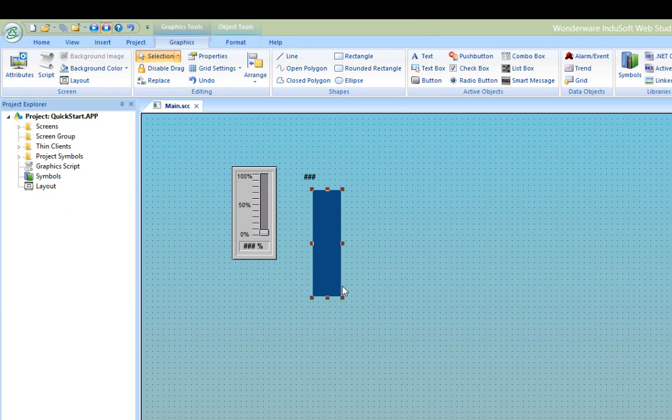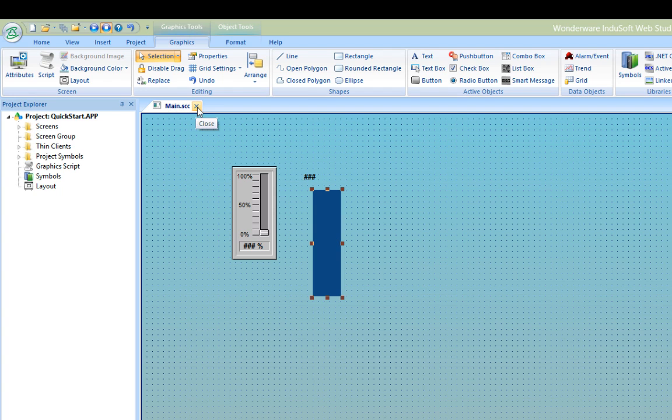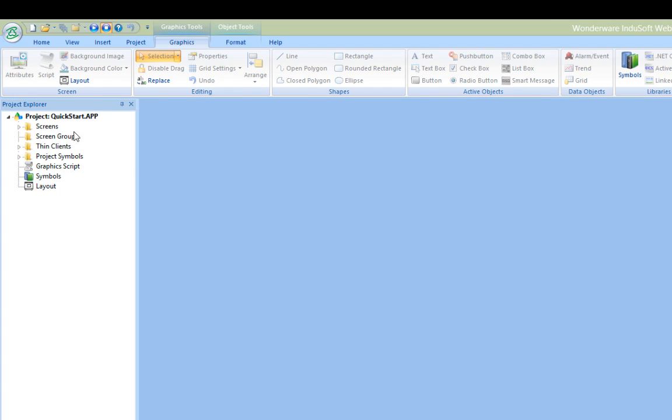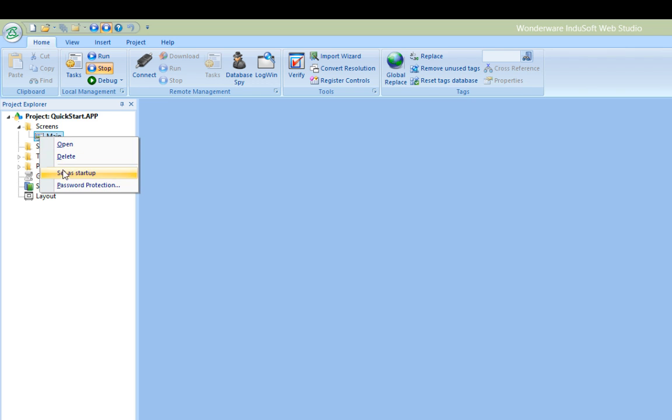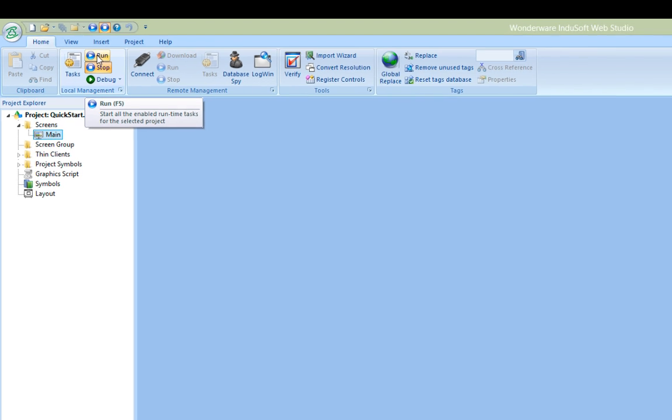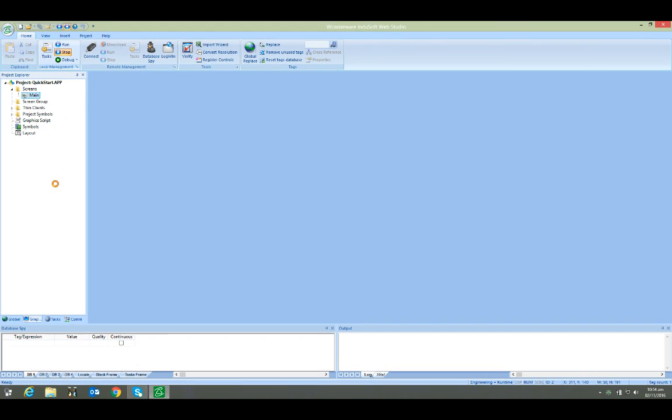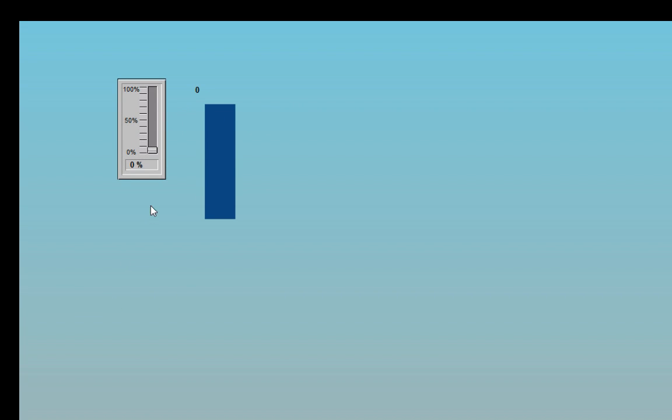Finally, before I start the project, I'll select the screen from the screen group in the project tree and right-click on it and choose set as startup so that this screen will open when the project starts in runtime. Now I'll choose run from the local management section of the home tab and the project will start. Notice as the slider is moved, the value display that I created and the bar graph works as I expected it to.